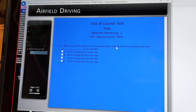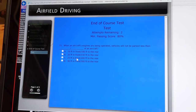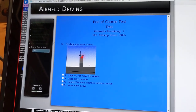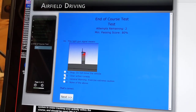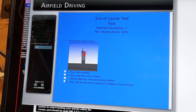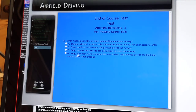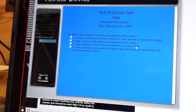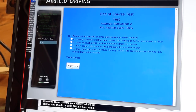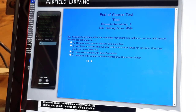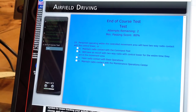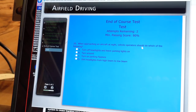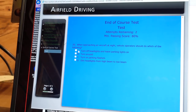When an aircraft's engines are being operated, vehicles will not be parked less than 25 feet in front and 200 feet to the rear of an aircraft — 25 and 200 are the magic numbers. This light gun signal means clear the active runway. This light gun signal means general warning, exercise extreme caution. What must an operator do when approaching an active runway? Stop and contact the tower to ask permission to cross — you always have to get permission to enter controlled movement areas. Personnel operating within the controlled movement area will have two-way radio contact with the tower or will have an escort with two-way radio contact. When approaching an aircraft at night, vehicle operators should turn off headlights and leave parking lights on.